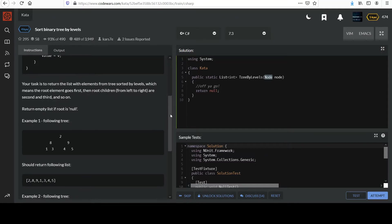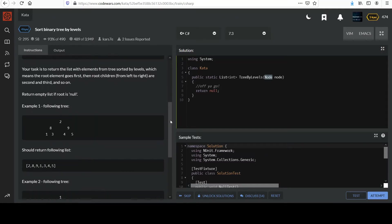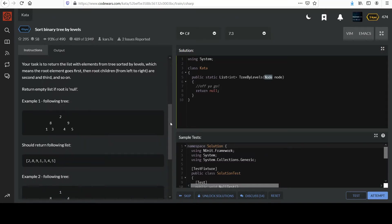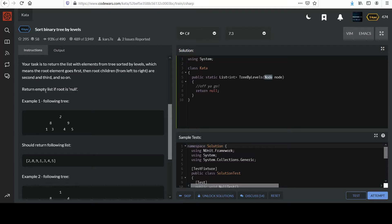Your task is to return the list with elements from tree sorted by levels, which means the root element goes first, then root children from left to right, or second and third, and so on. Return empty list if root is null.